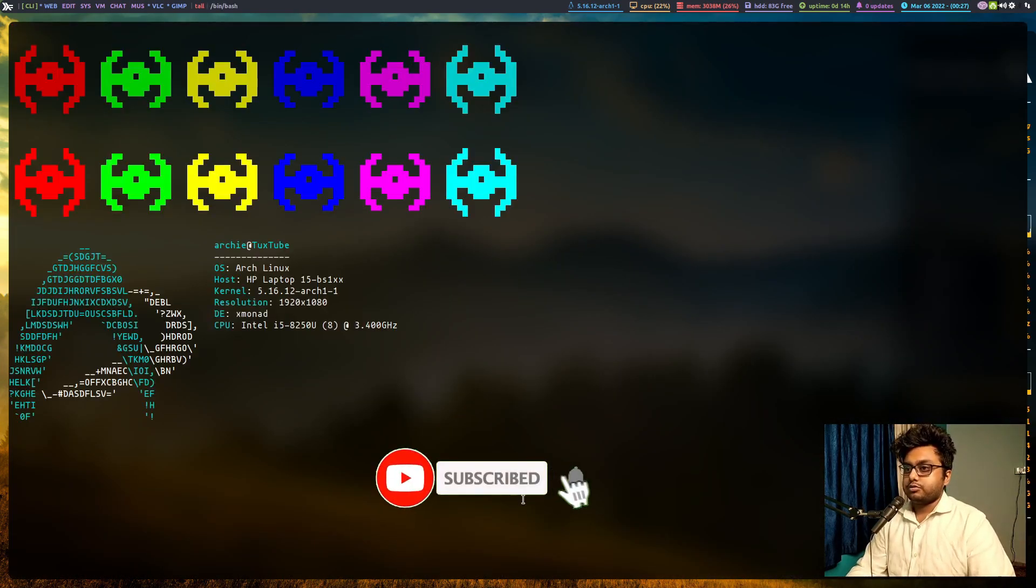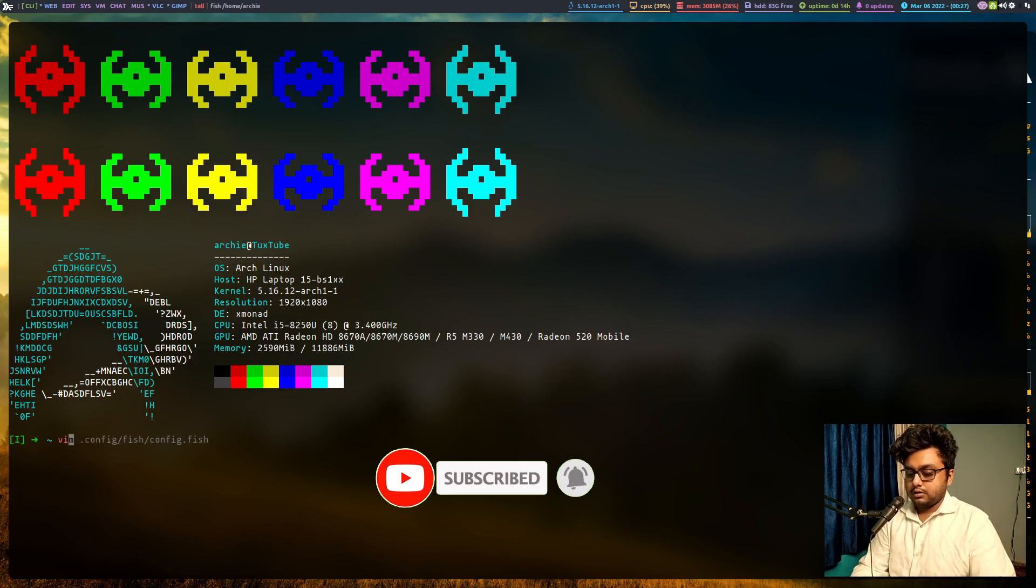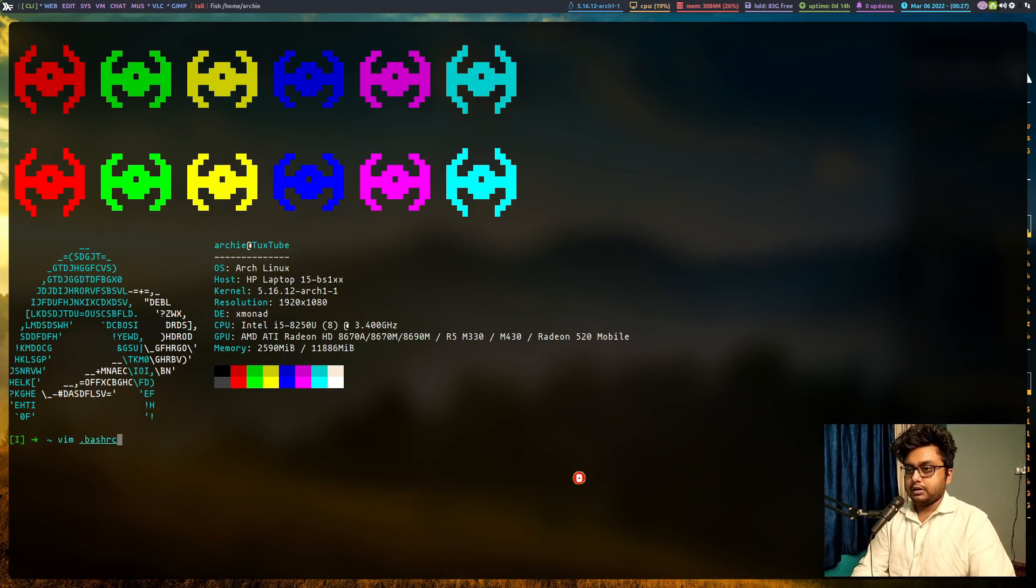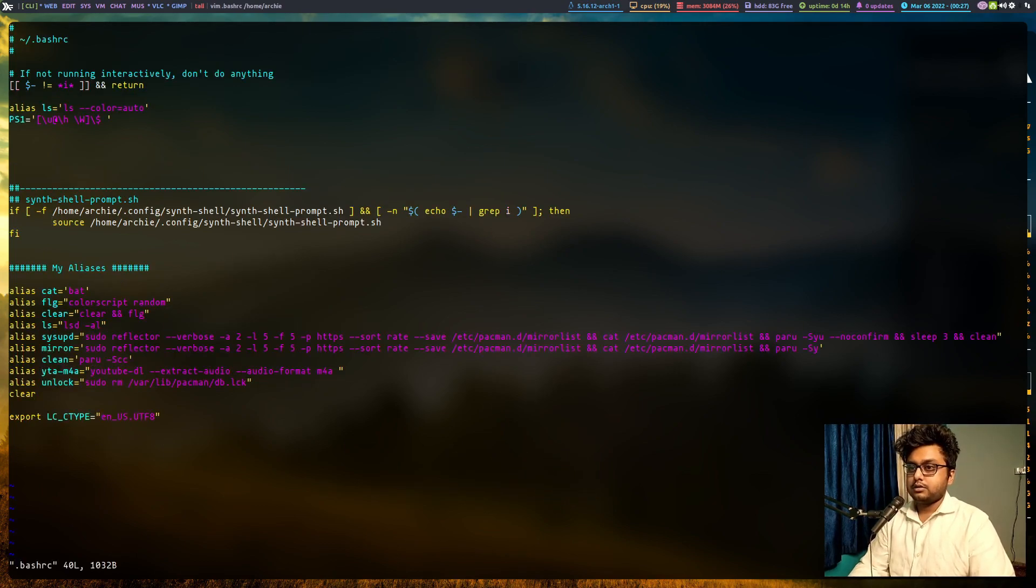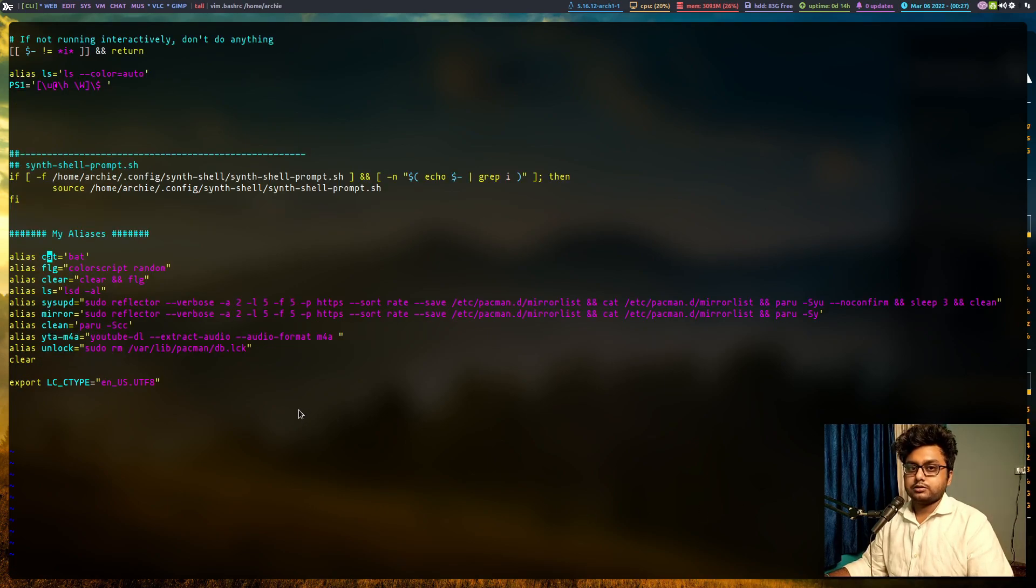So if we switch to vim, let's open up my bash rc file. This is what your vim looks like out of the box.